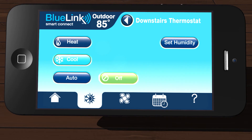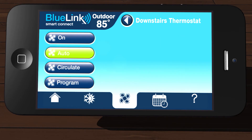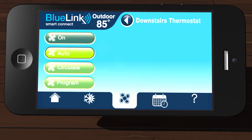If enabled, you can also select auto mode, which switches between heating and cooling automatically. The fan icon brings you to the screen where you can set your system fan to be in auto, on, circulate, or programmable modes.